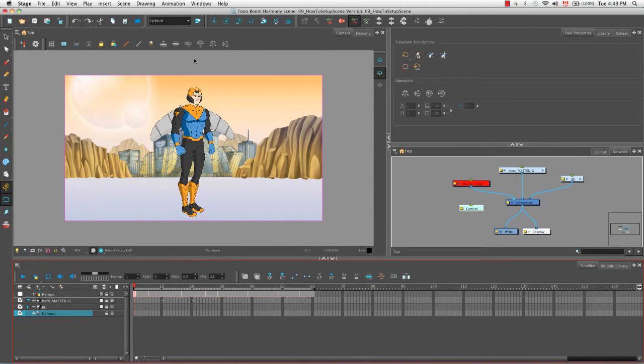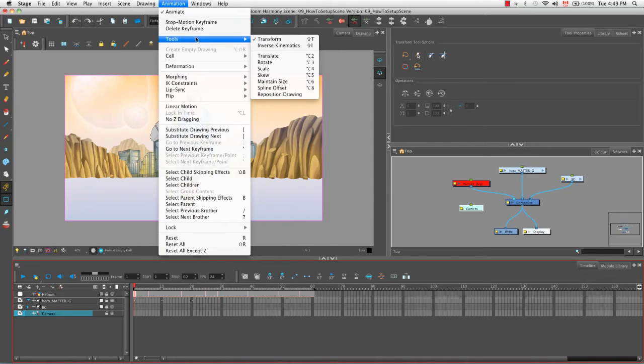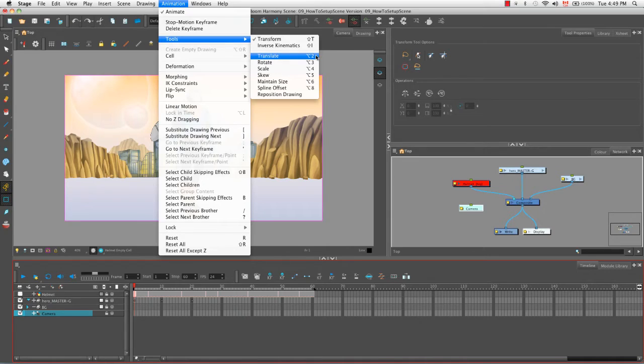You can also access those tools by going to the animation menu and selecting tools. You can see that the advanced animation tools are listed here, as well as their keyboard shortcuts. In this case, the keyboard shortcut for the translate tool is option 2, and on Windows it would be alt 2.